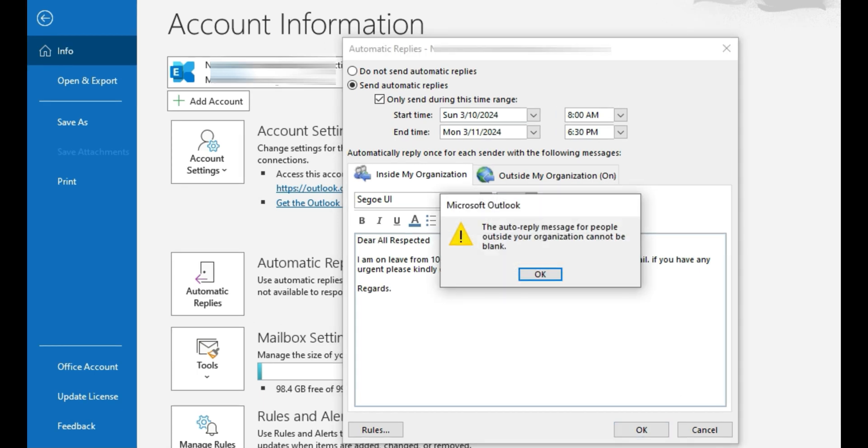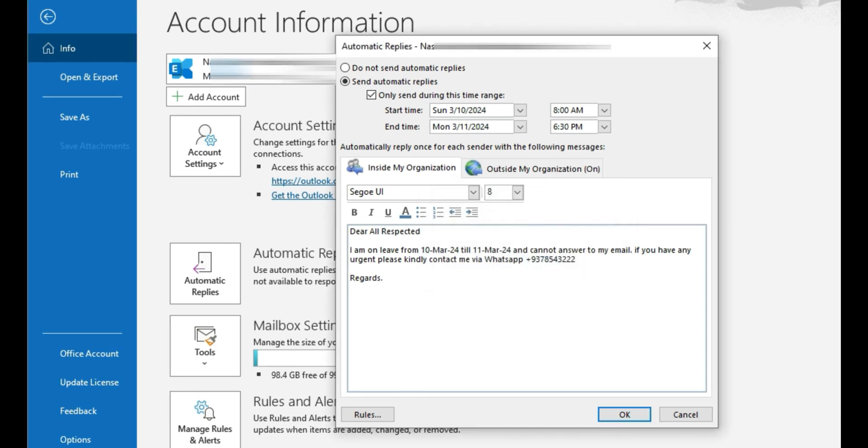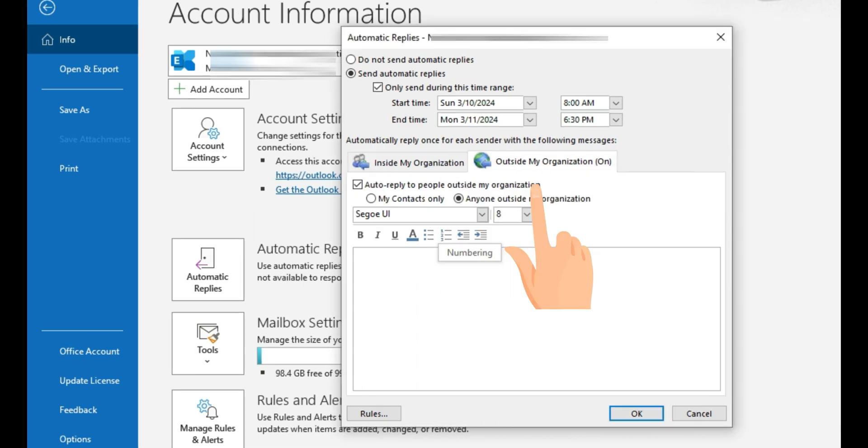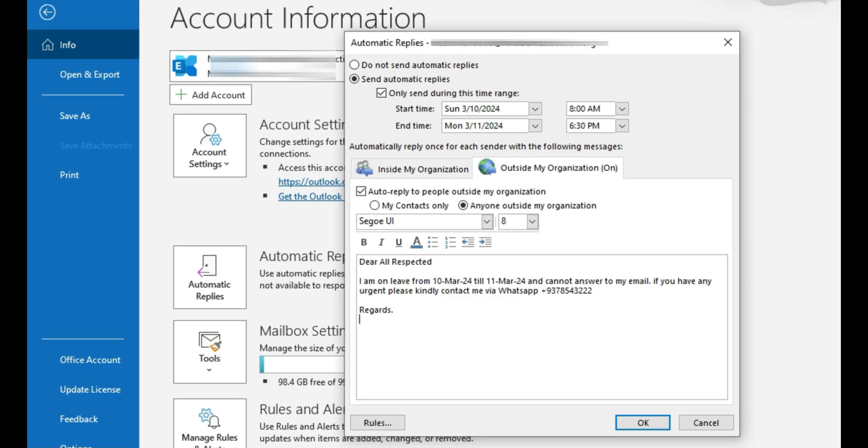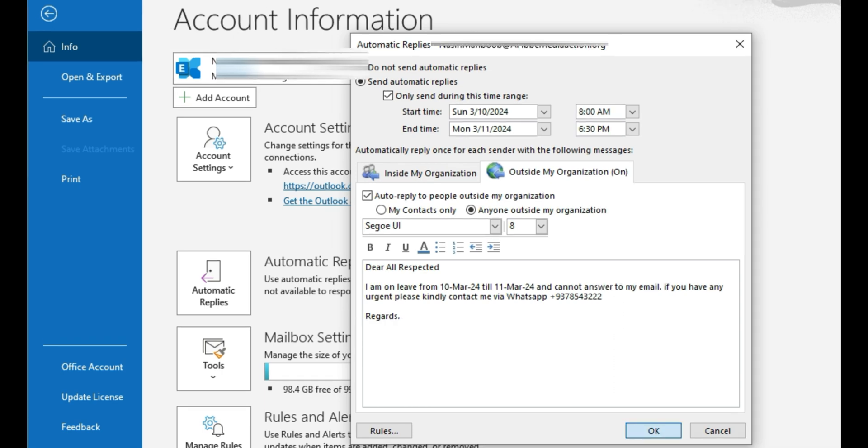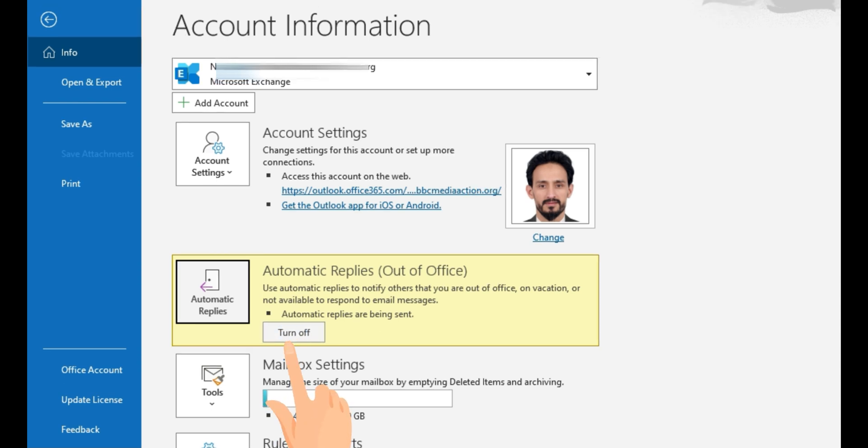Here you can see the message that this auto reply will not work for the people outside of our organization. Here I'm clicking the outside my organization tab and will paste the same email. We can update but we can use the same email. For deactivating this auto reply we can come here and click on turn off this auto reply.